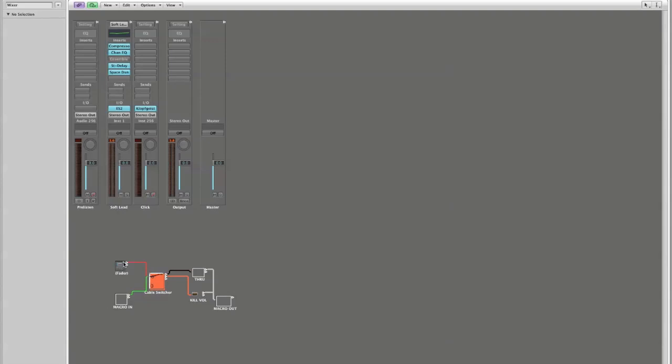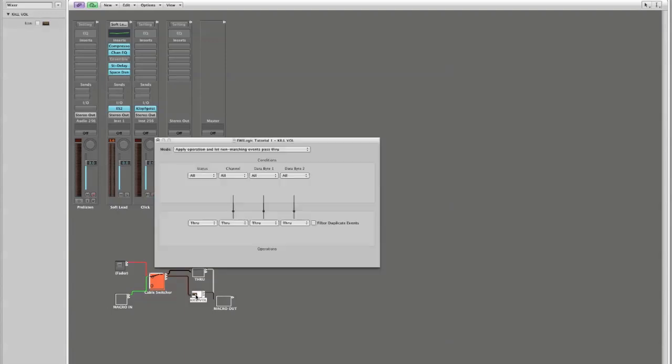Now the last step in our process is to actually transform the MIDI information and to remove the continuous controller number seven volume data from the MIDI path. So what we're going to do is we're going to double click on our transformer,